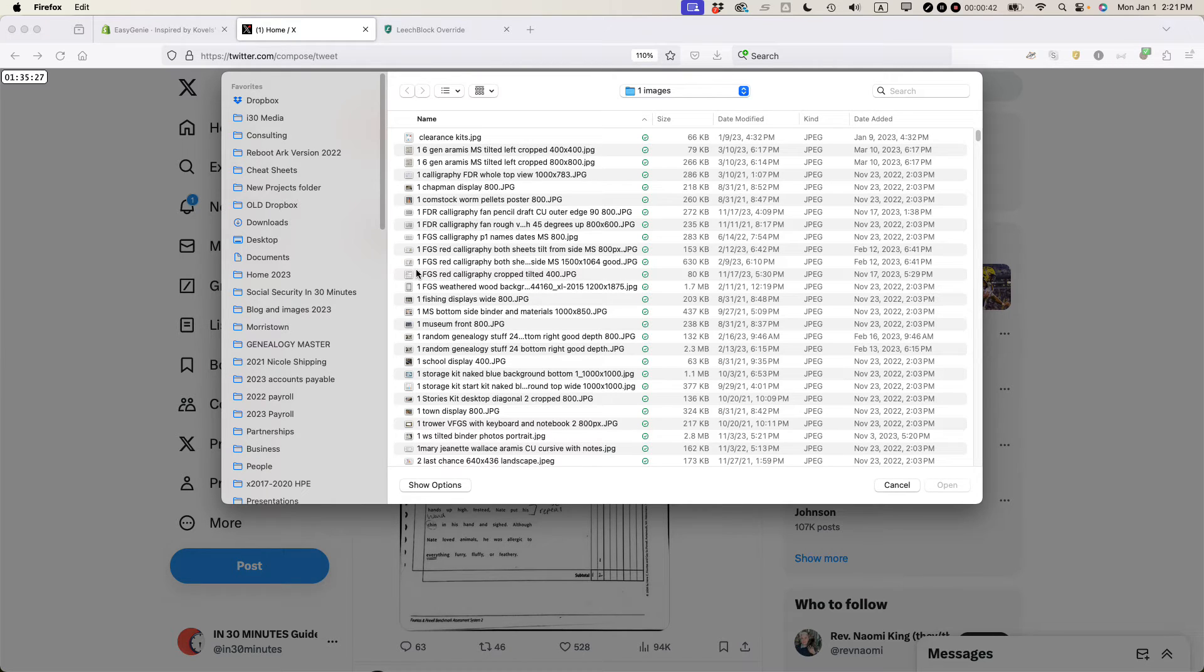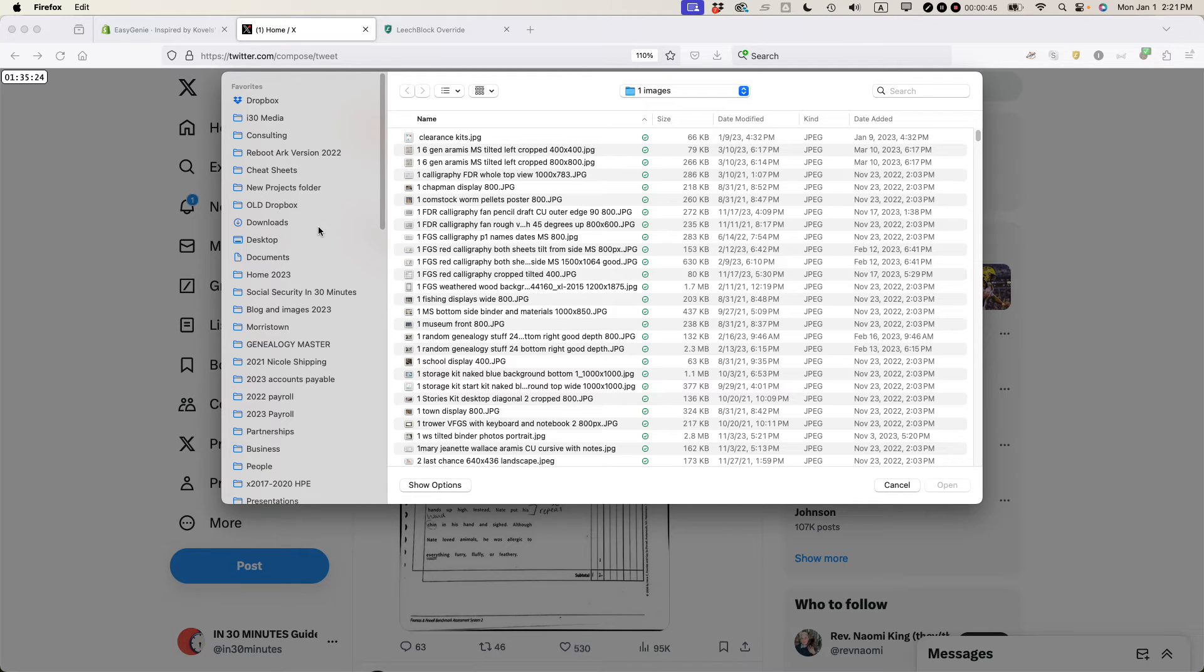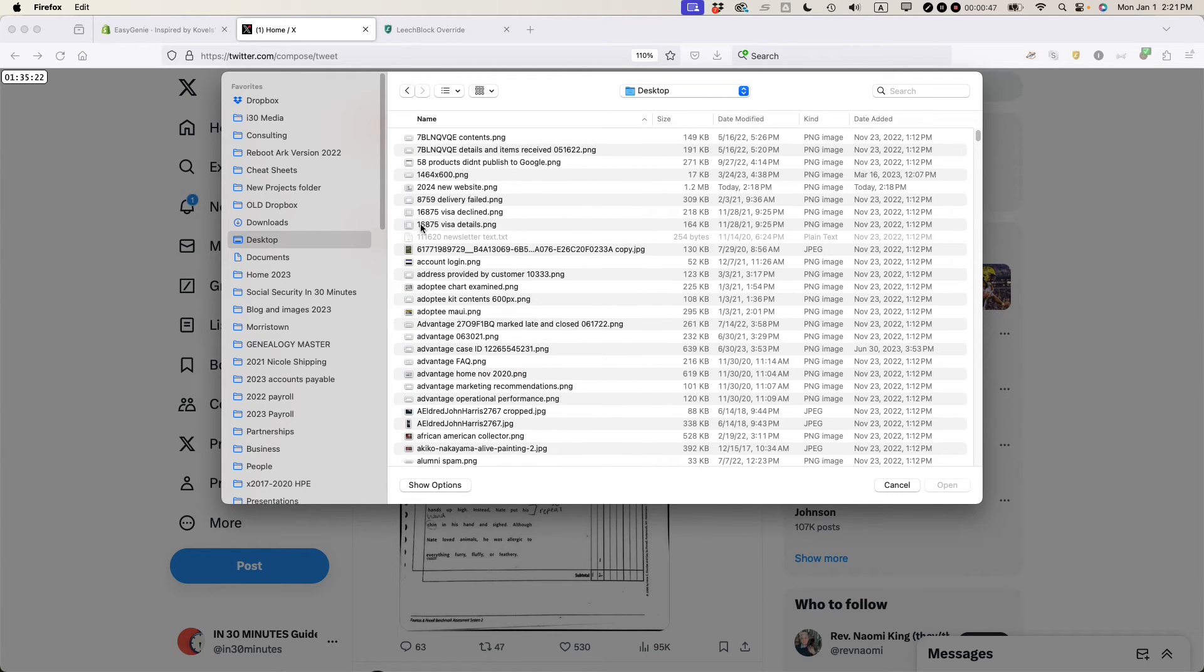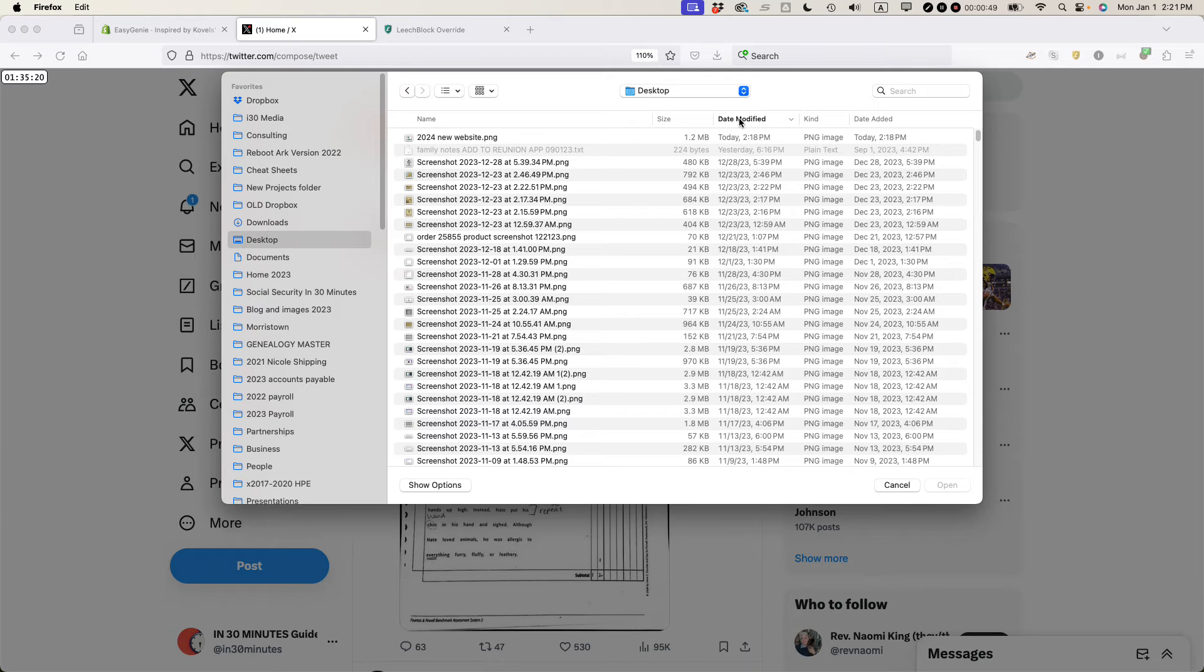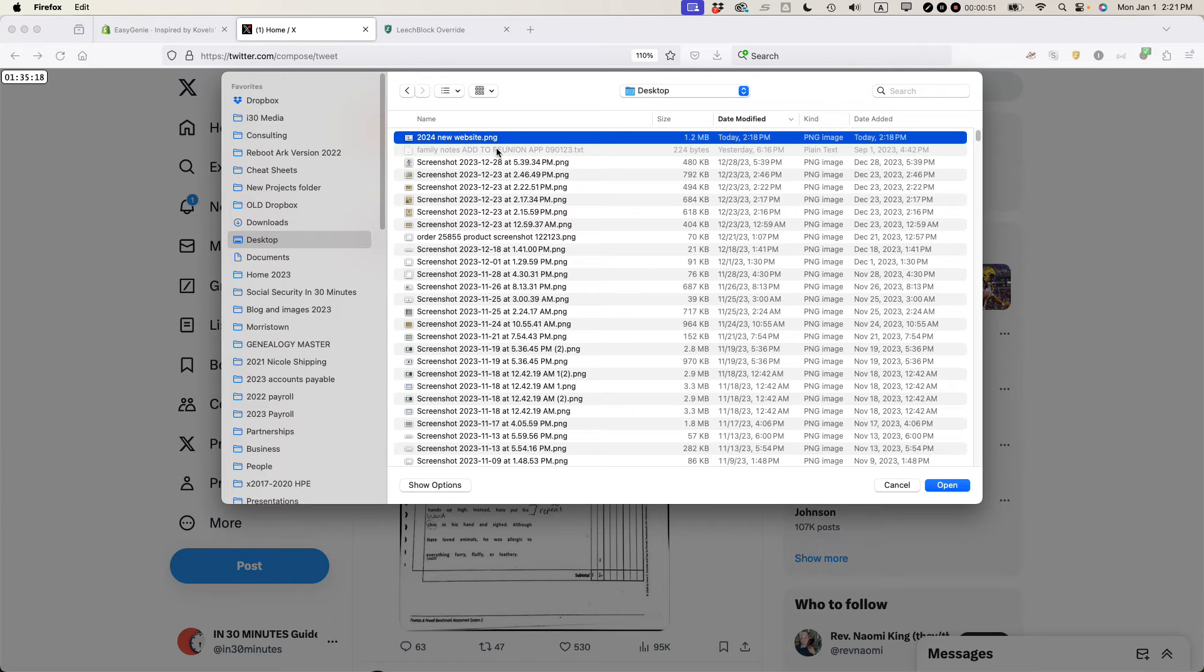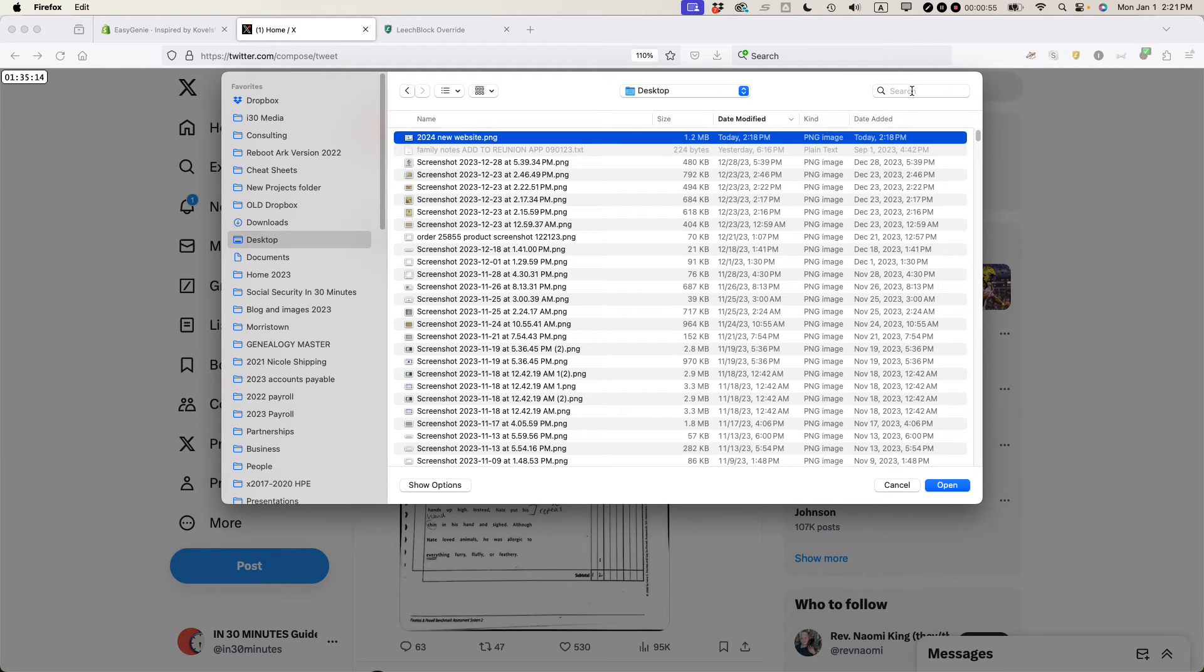I'm using a Mac but in Windows it would be the same process. I would look for the place where my images are located and then I would find it. Here it is, 2024 new website, and then open. You can also in Mac and Windows search for it if you know the file name.